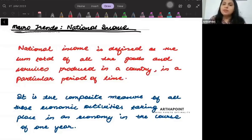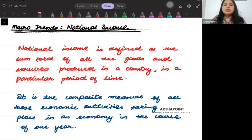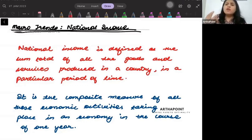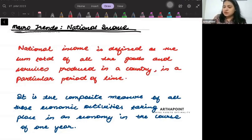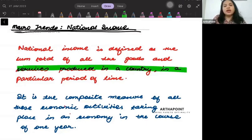Let's go ahead and talk about the macro trends. In particular, I will talk about national income. We all know what national income is. National income can be defined as the total of goods and services produced in a country — that is called national income.